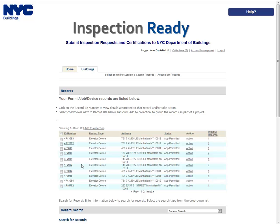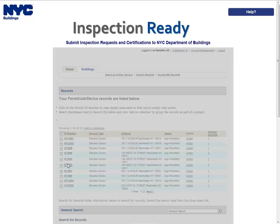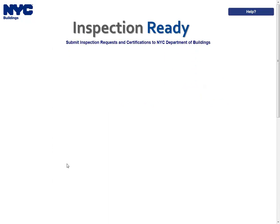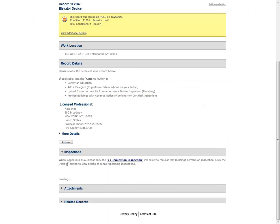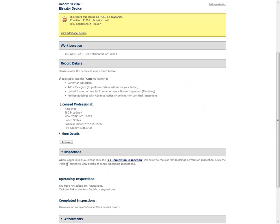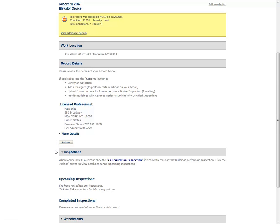Click the ID number of the appropriate record you'd like to request an inspection on. The record page will open. If you see a yellow condition banner, you must upload a document to the record before you can request an inspection. Please refer to the Inspections, Requesting, Canceling, and Viewing Results user manual for details on required documents for each unit.